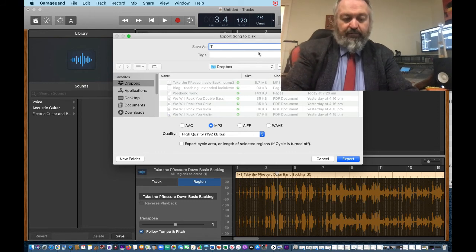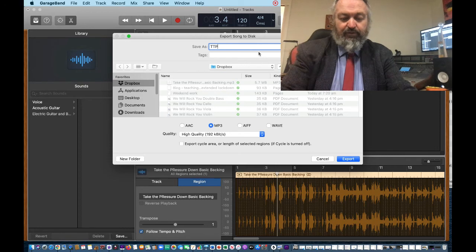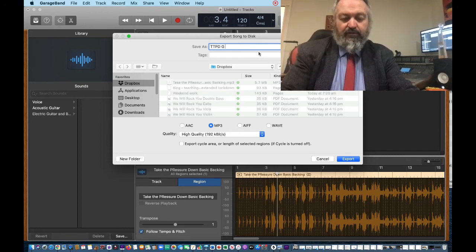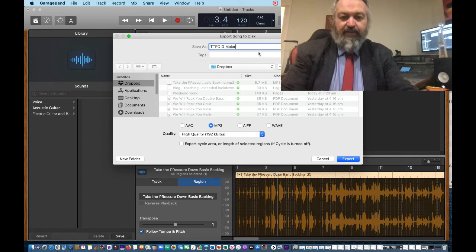And that's going to... let's see, I'm going to shorten it into TTPD, take the pressure down, and I'm going to type in G major.